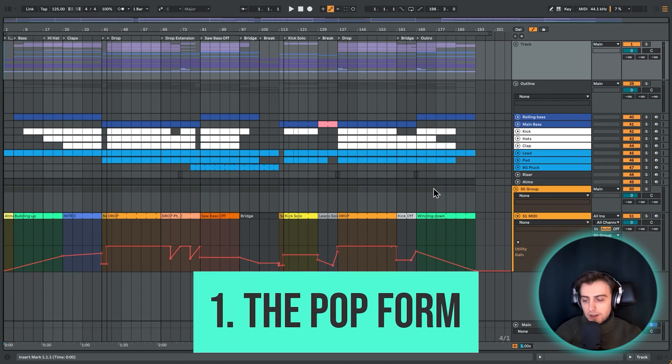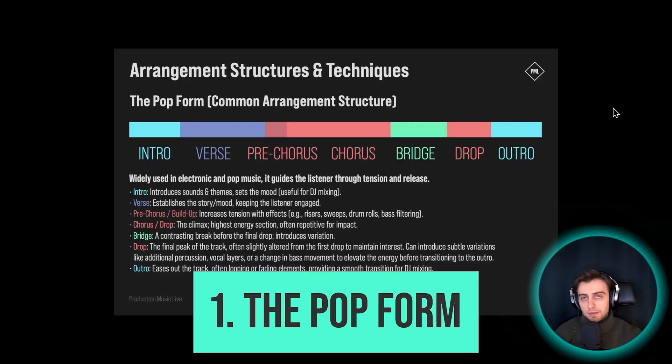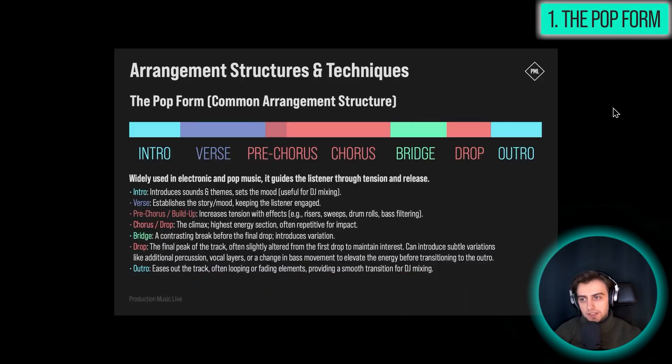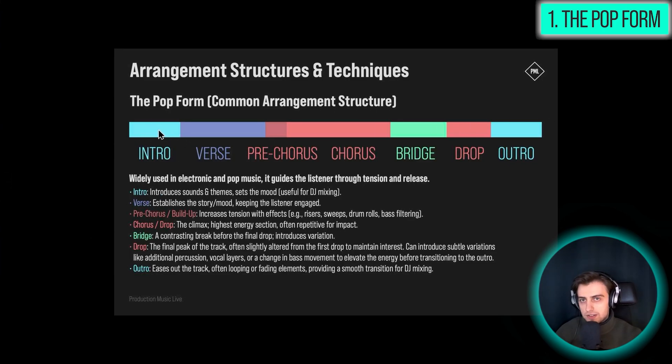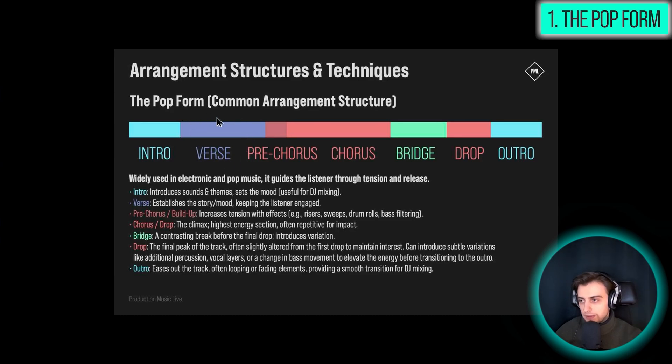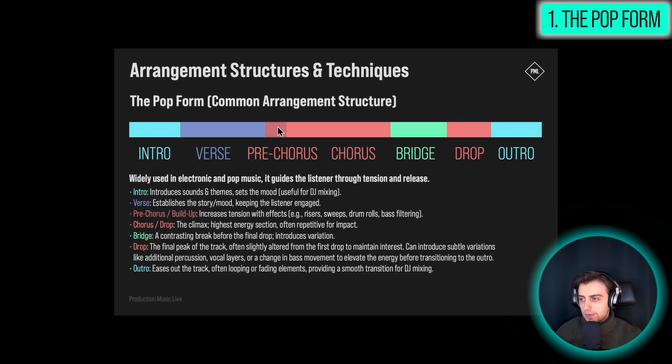Let me pull up an infographic. So the Popform is a pretty basic arrangement. It's a very common structure used in countless tracks. So we get started by introducing some sounds and just setting the mood, and then slowly increasing the tension throughout the verse. Then we have the pre-chorus section, or the build-up, which really raises the tension to this climax moment here in the chorus.